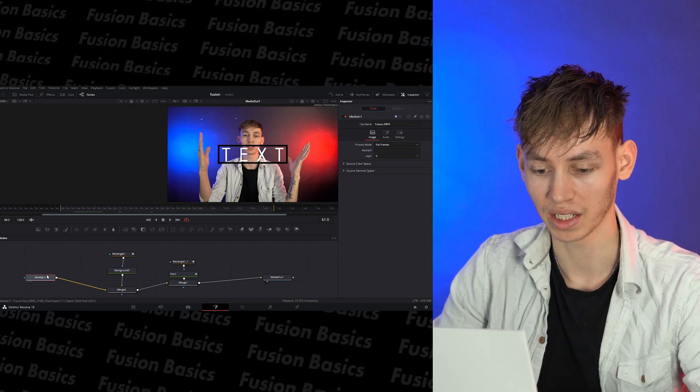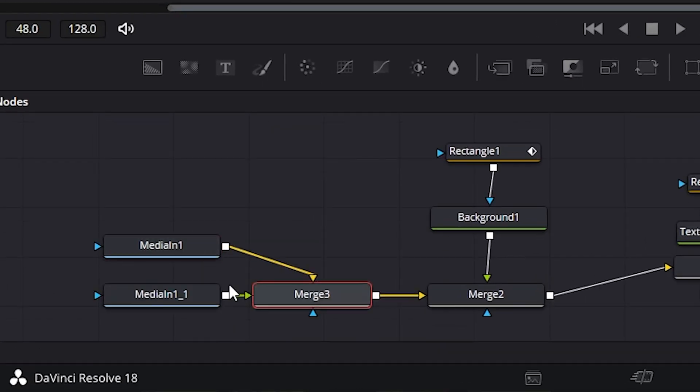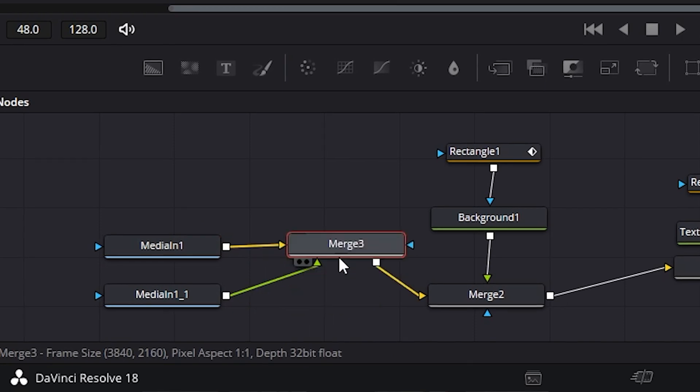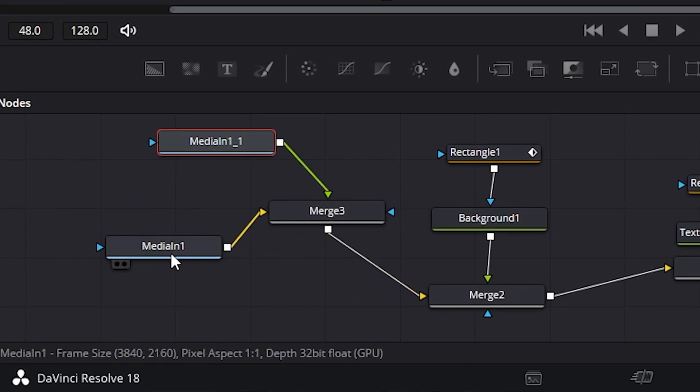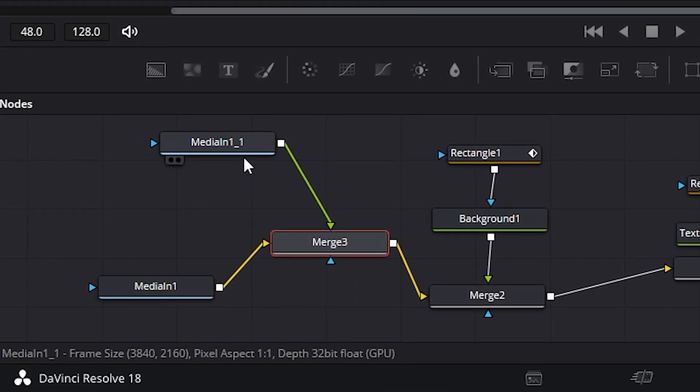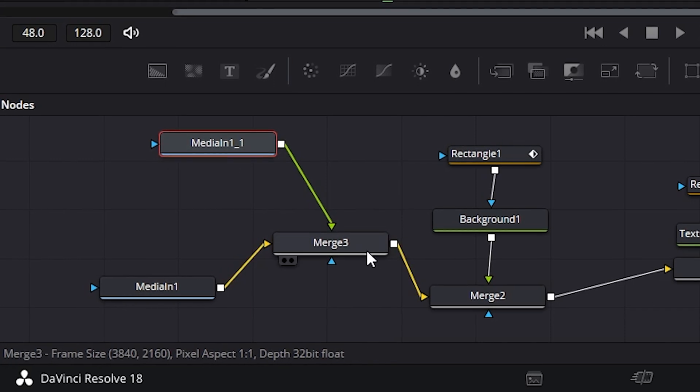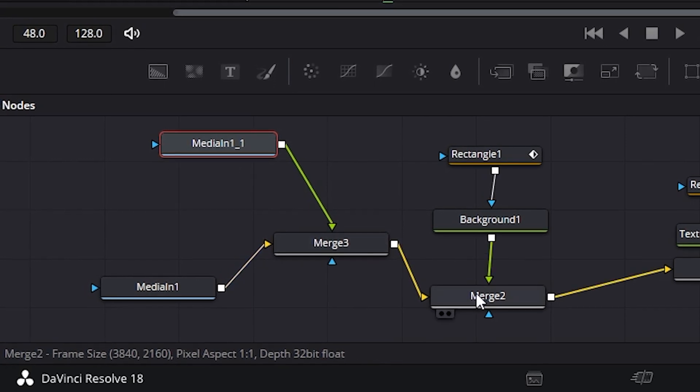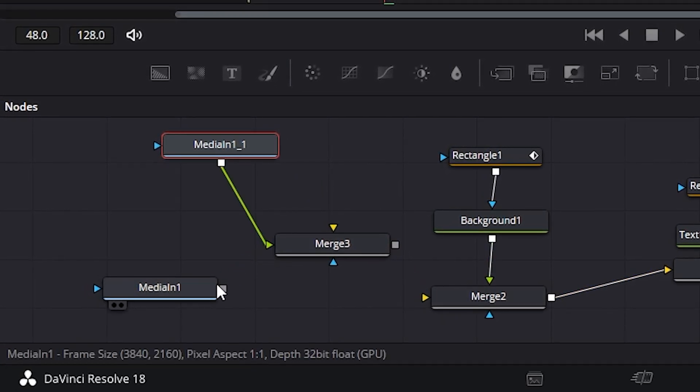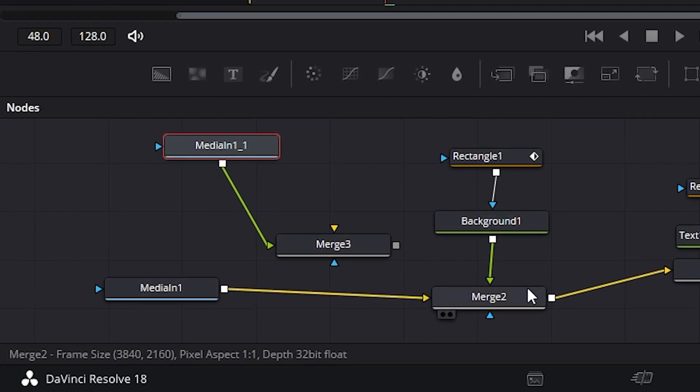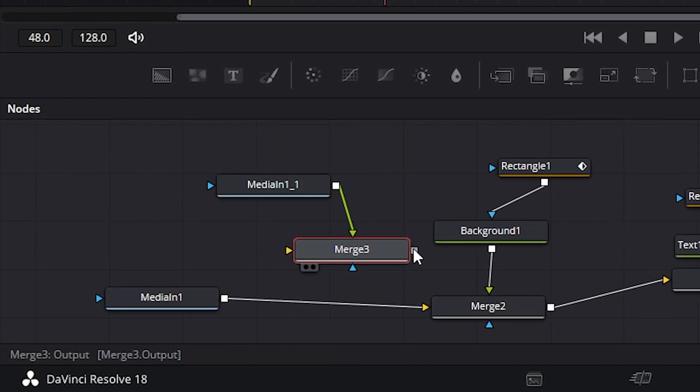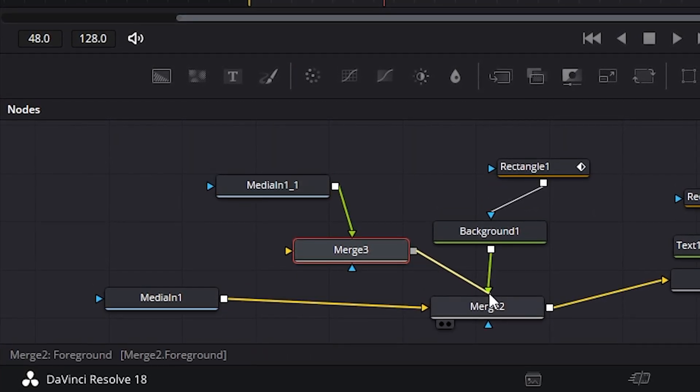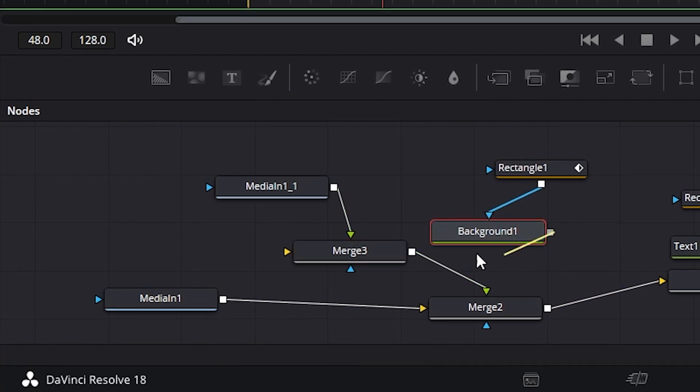So what I'm going to do is click on the before and copy and paste it. And as you can see, it automatically creates the merge and also the copy. But I don't want both of the befores to go into merge and then just go to the same thing. So I'm going to disconnect both of these and connect the original before to the original merge two. And this merge three, I'm going to connect to the merge two and the background.